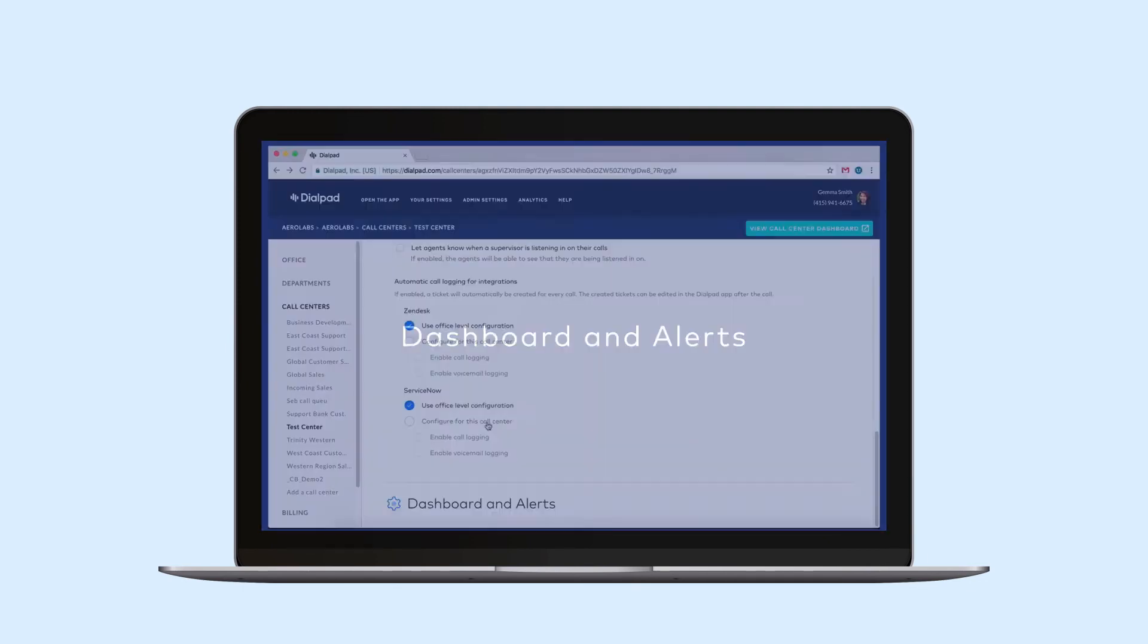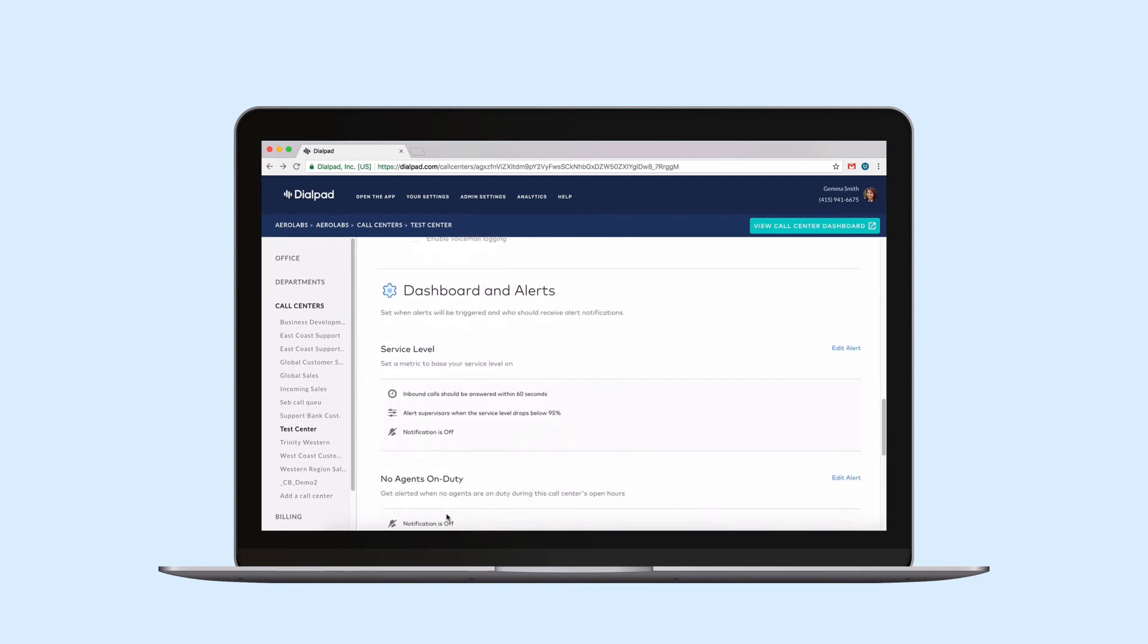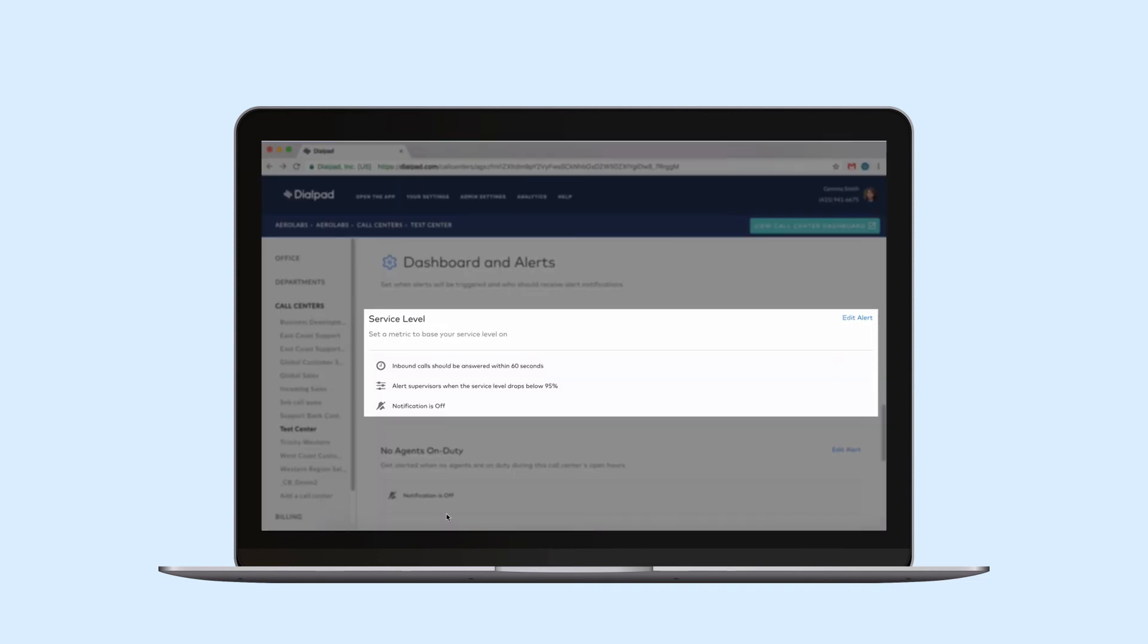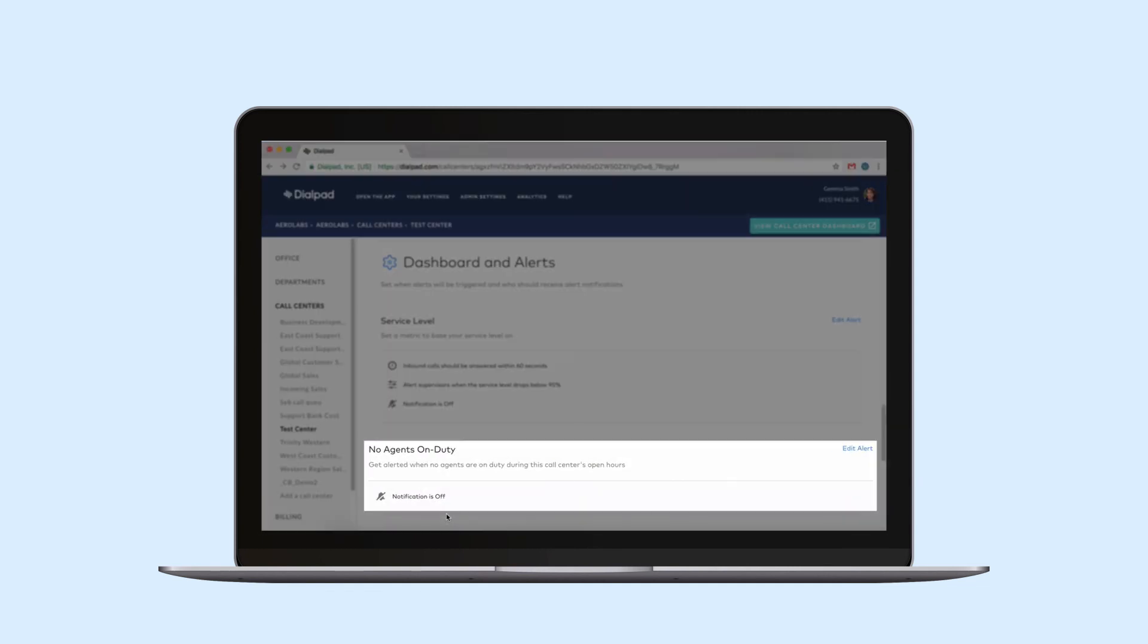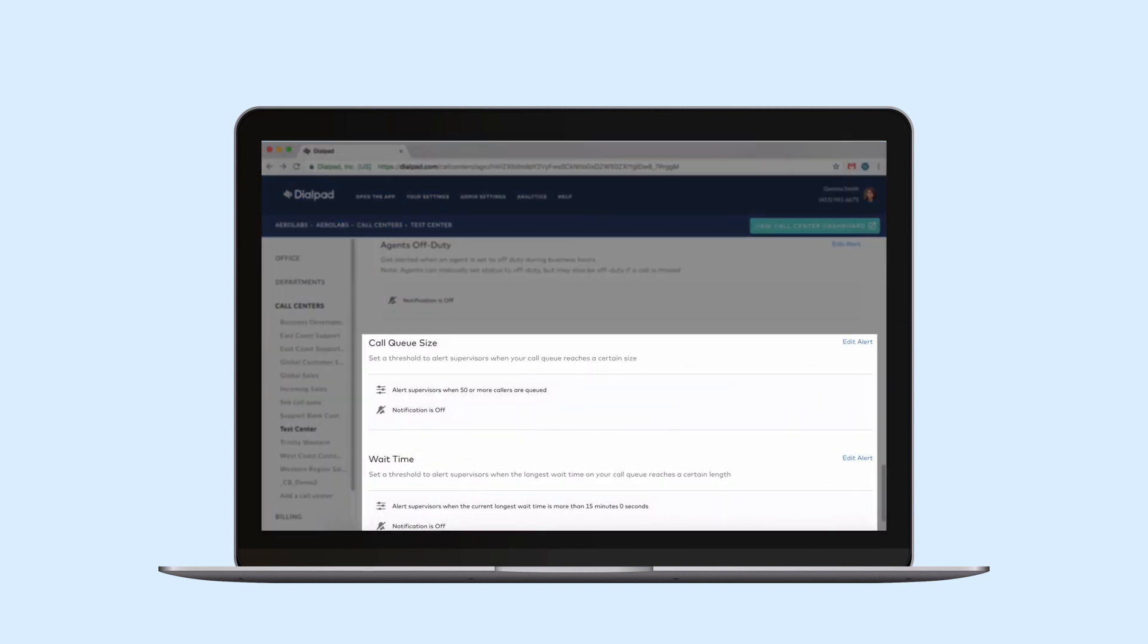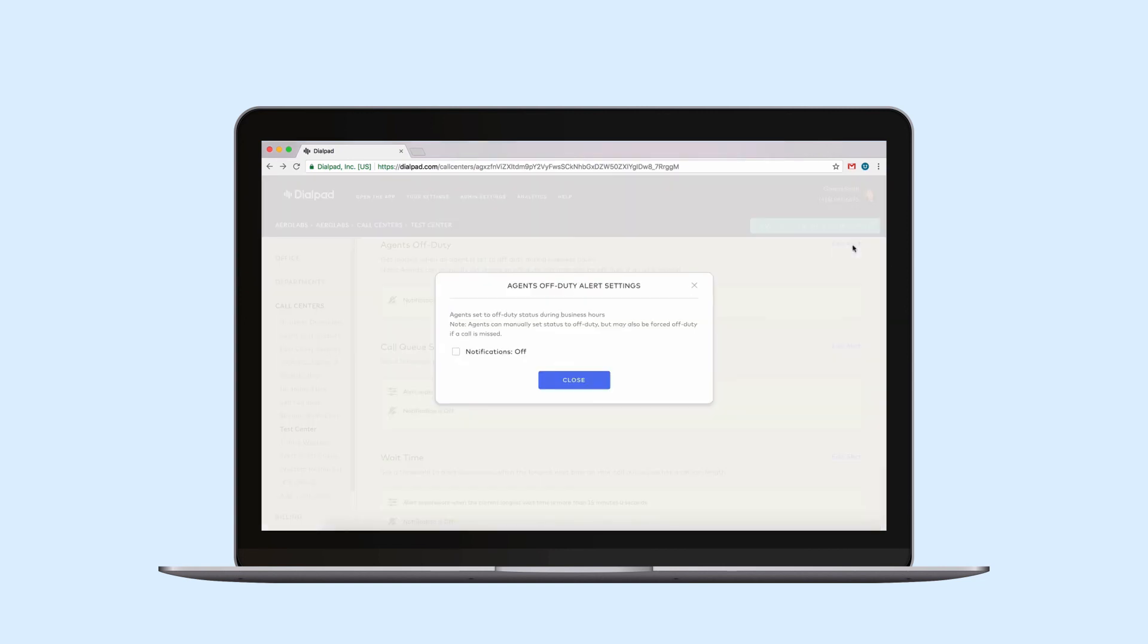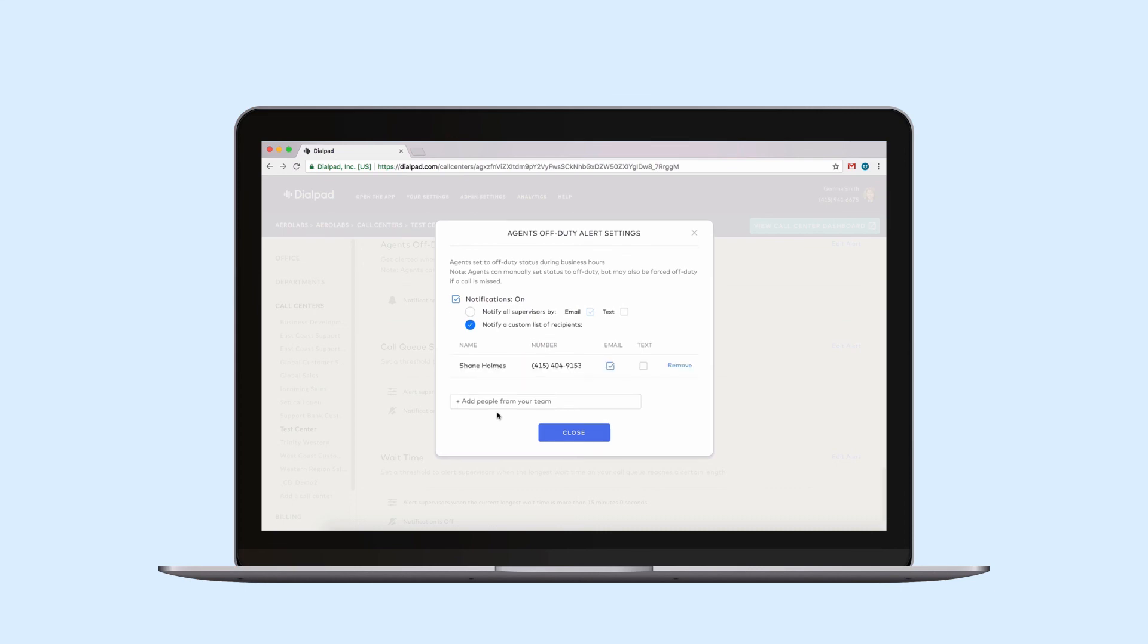Keep a finger on the pulse of your call center. Your dashboard and alerts section is where you'll find customizable alert and notification settings. Supervisors can set alerts for the following: service level, including number of seconds calls should be answered within; agent duty status, including alerts for when no agents are on duty; and queue size and hold time, including alerts for when your queue hits your designated threshold. Additionally, supervisors can also set up a custom list of recipients to push alerts to beyond any other assigned supervisors.